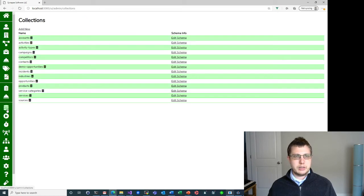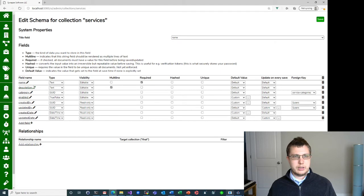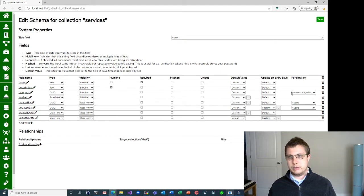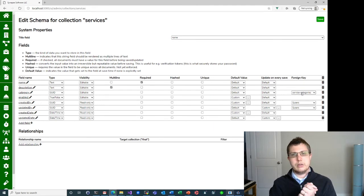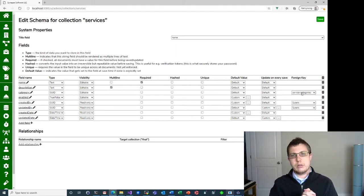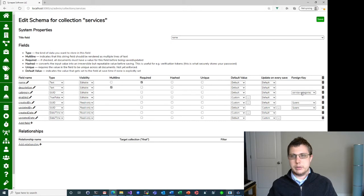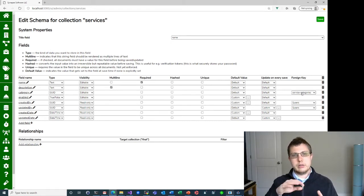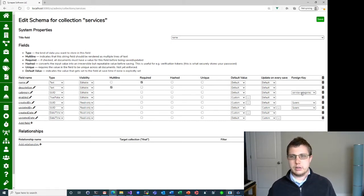If we go back to collections and look at services, you'll notice that in addition to all the normal stuff, it has a category field which is pointing to service categories. This is how the services are mapped into those service categories, so that the service catalog knows where to show them in the UI and when to show them — when I drill down to a certain level, that's when it'll show these services.